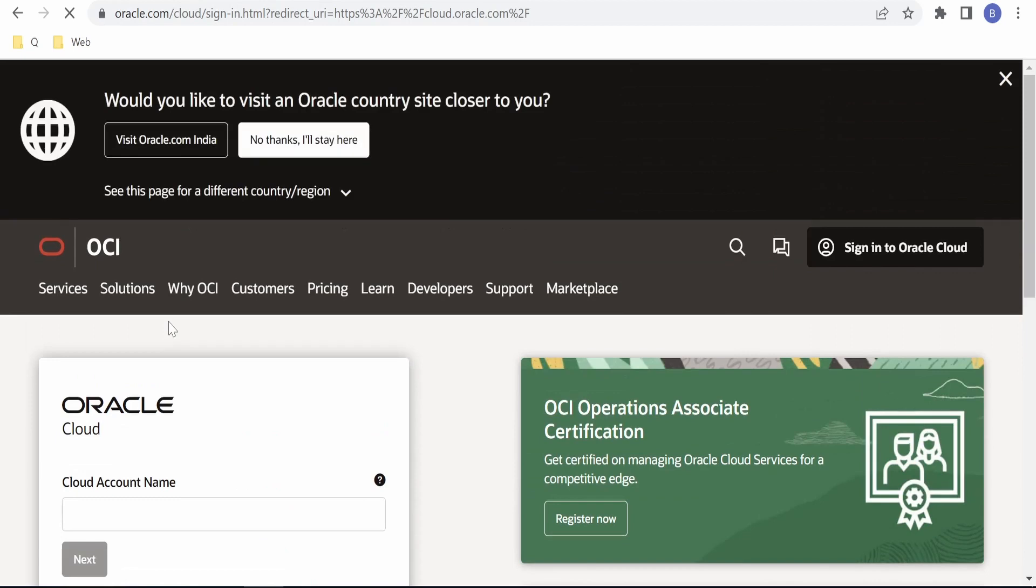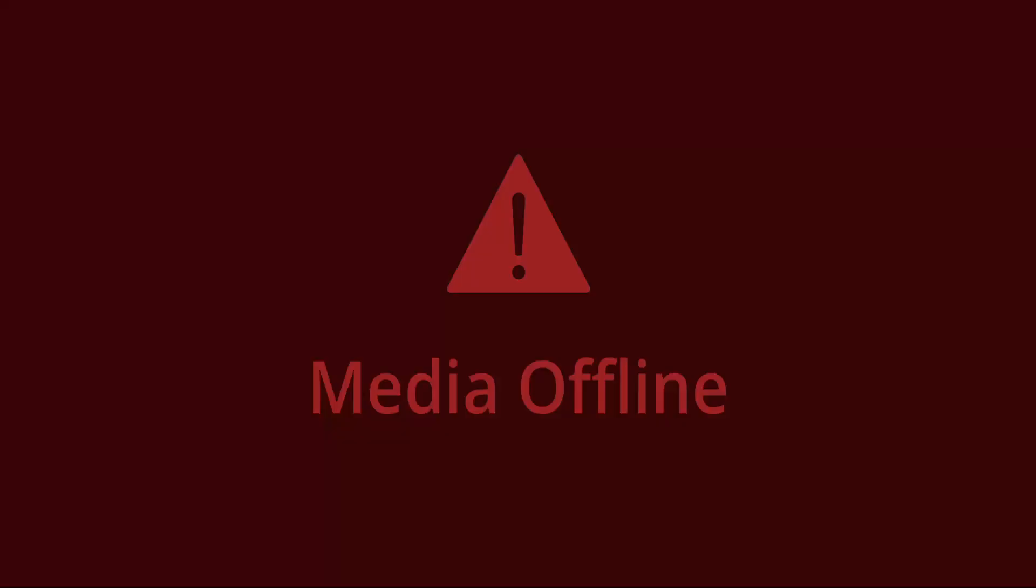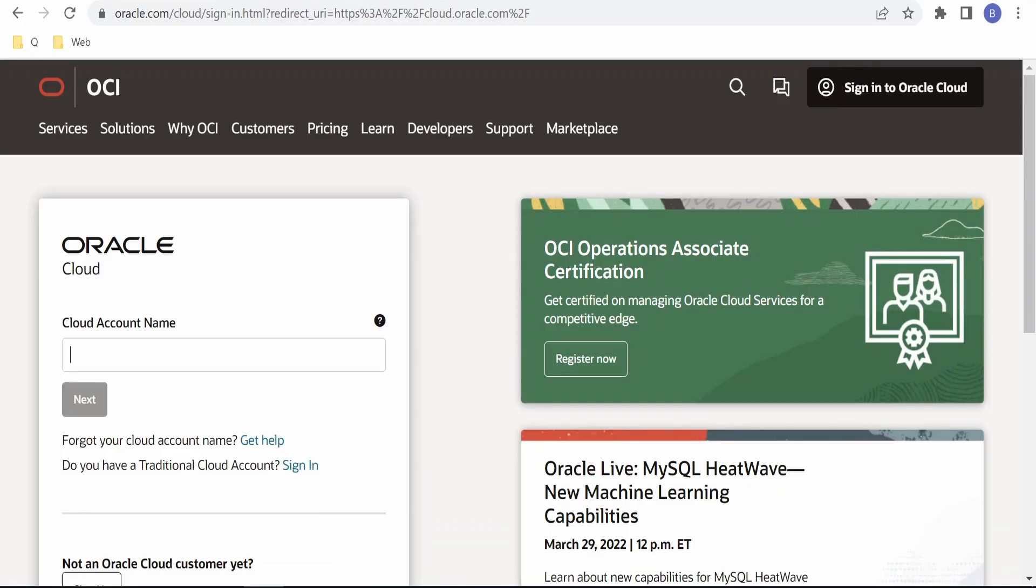On clicking the hyperlink, it will open a page for signing in. Here you have to provide the cloud account name and click on Next.